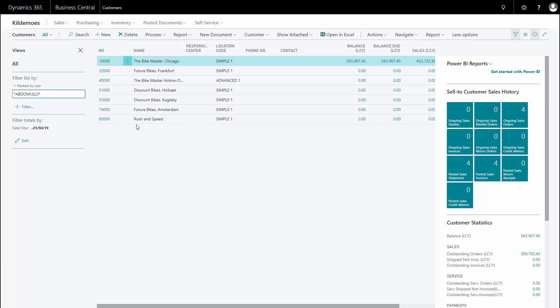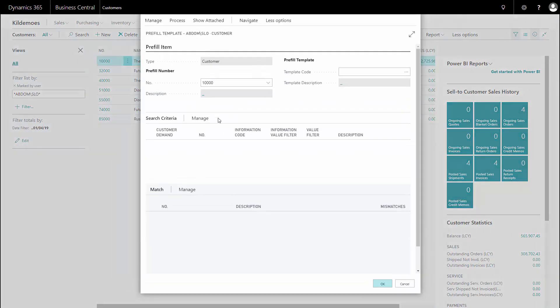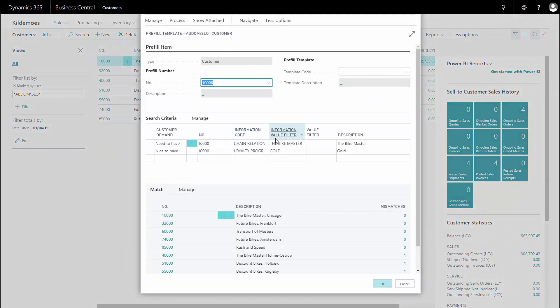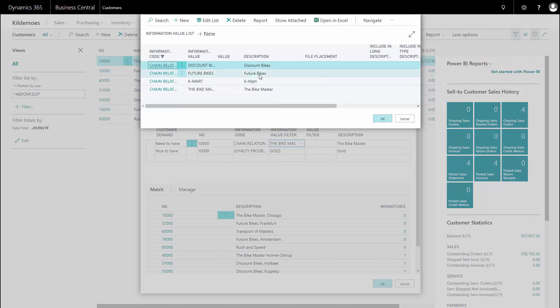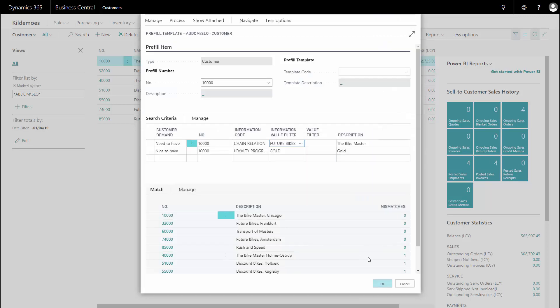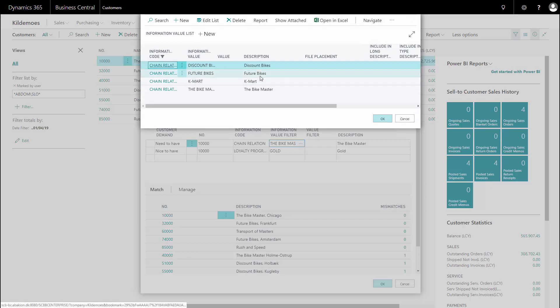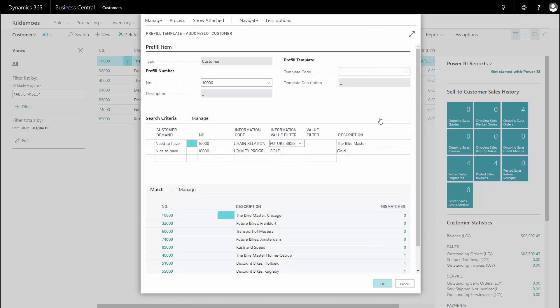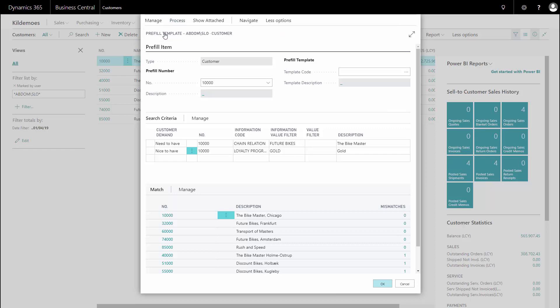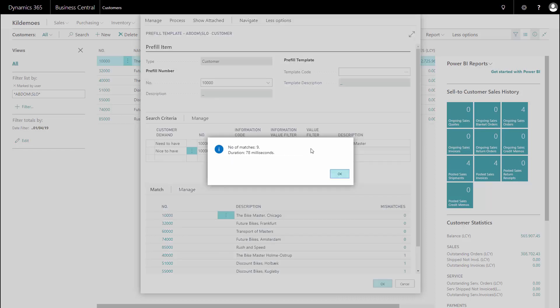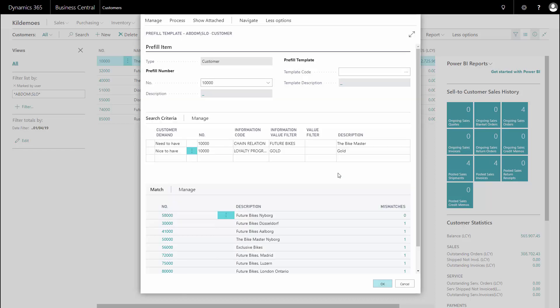Now I want to expand my filter maybe because I'd like to have other customers in here. I could go to my search window again and say, what about the future bikes? I'd like to add some of them into my criteria. So if I want to add my future bikes to bring some of them into my filter as well, I will enter the new criteria and again, I will search for customers fulfilling this criteria.